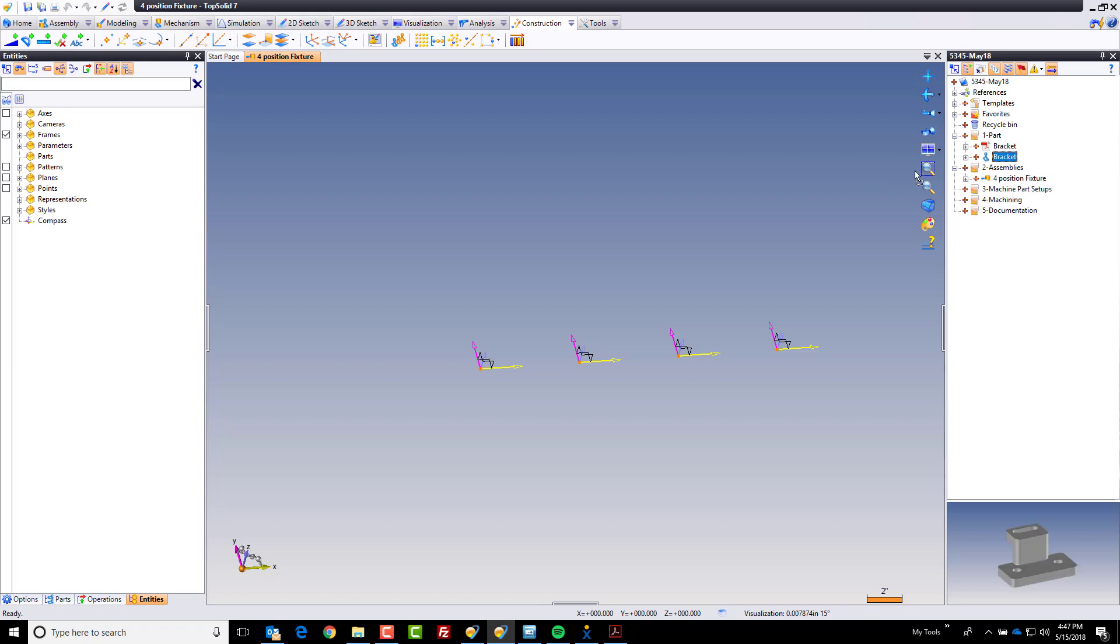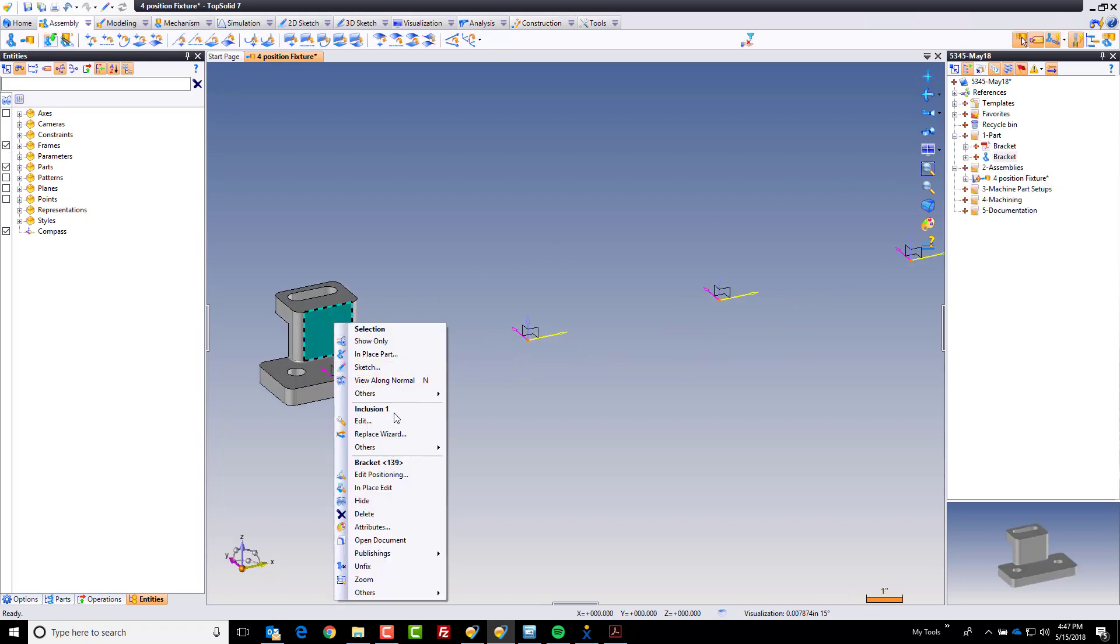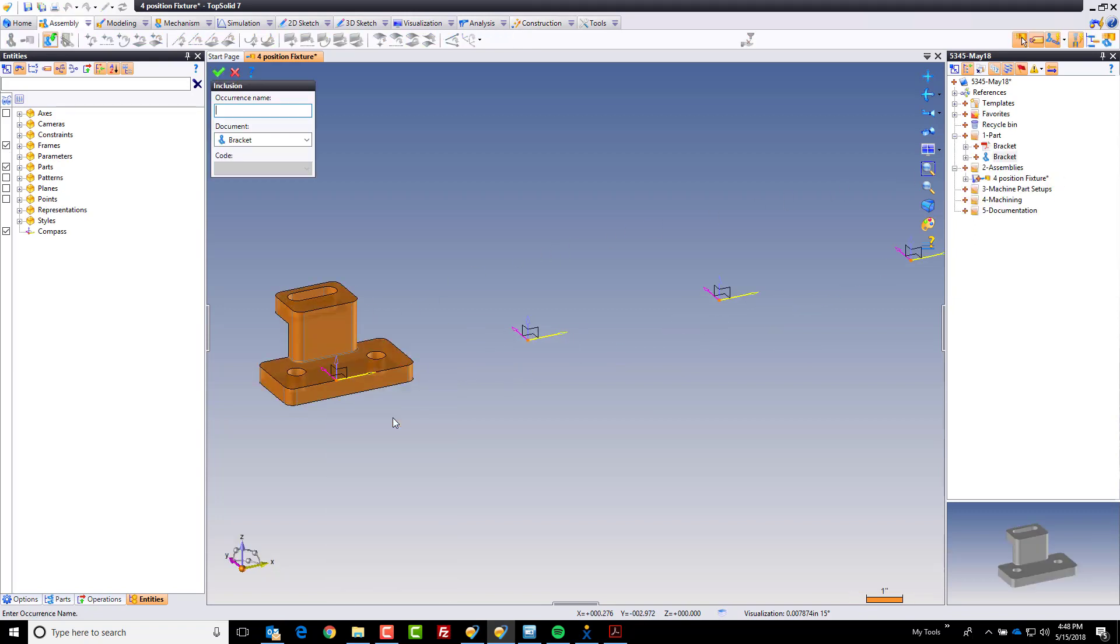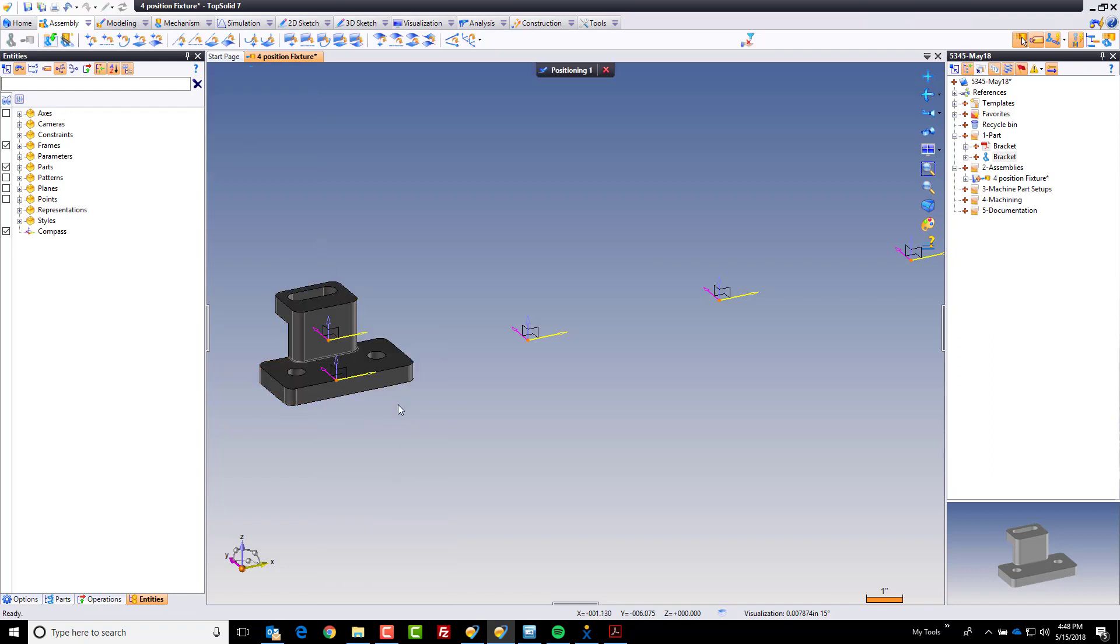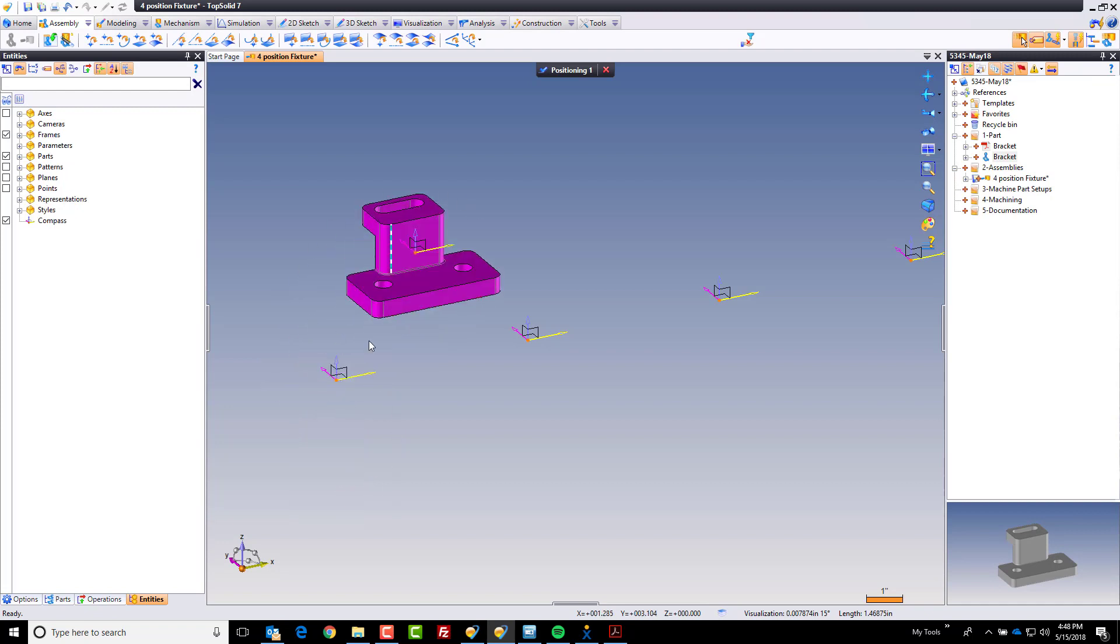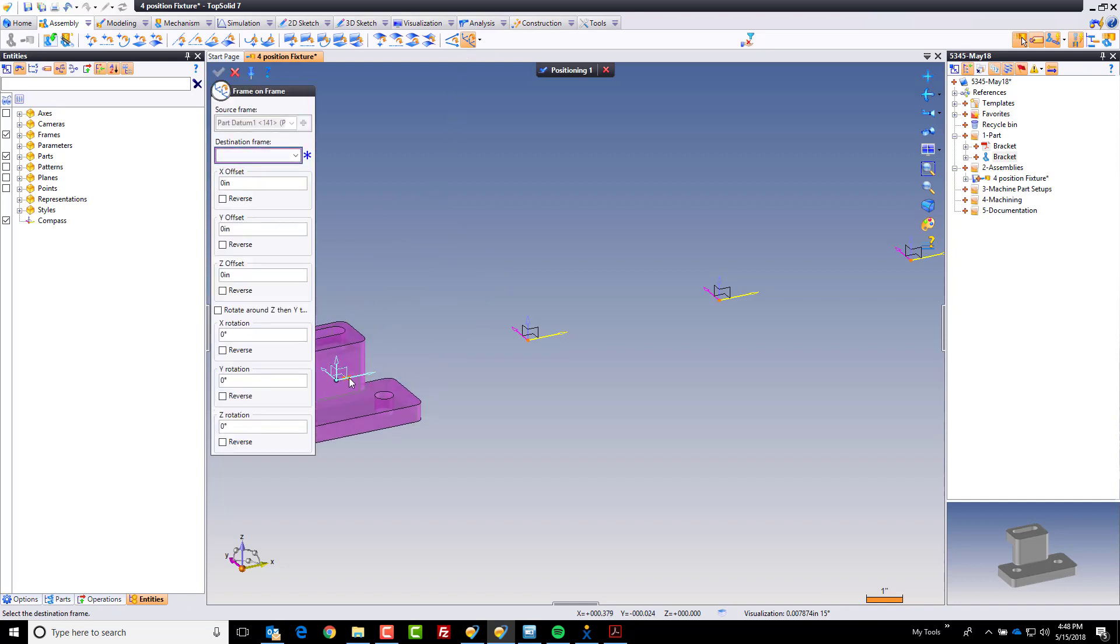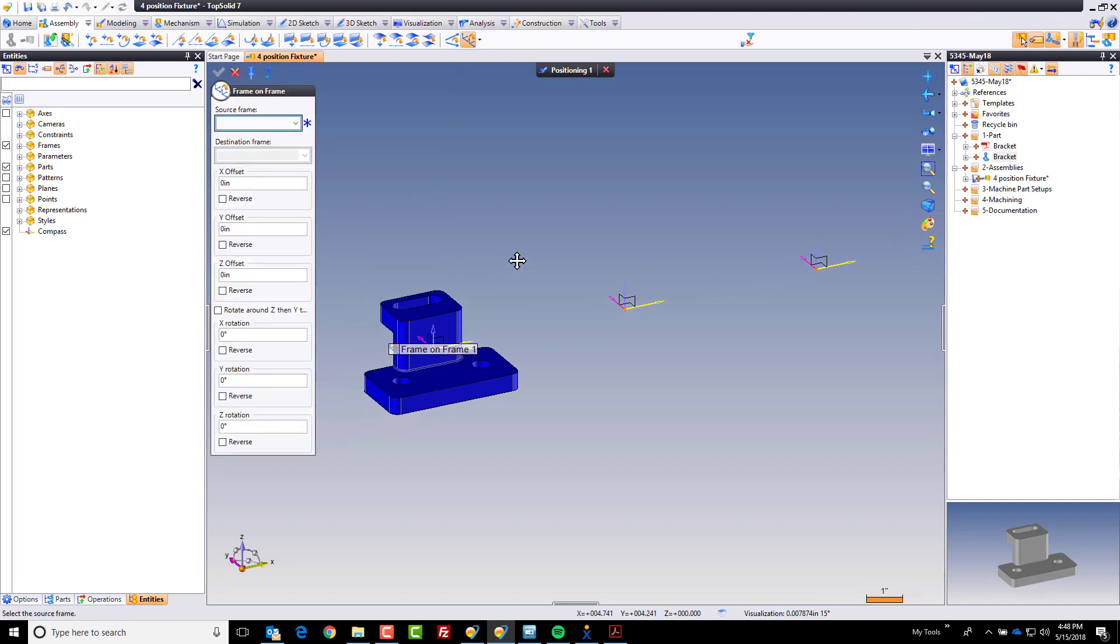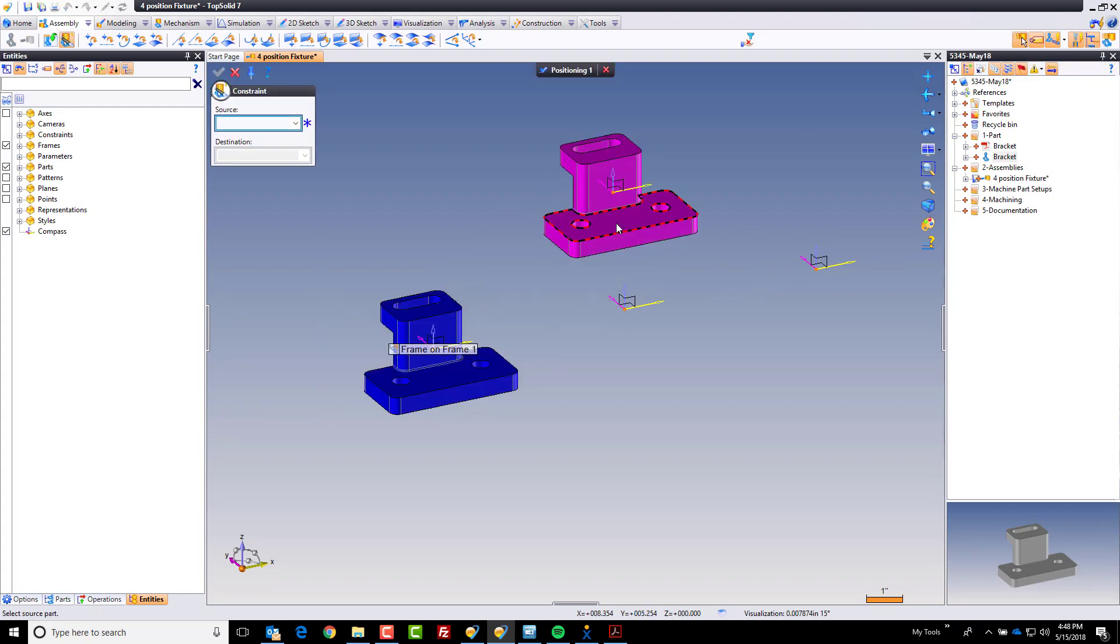Lastly I'm going to go ahead and bring my bracket in. I'm going to right click on it, edit positioning. I'm going to unfix that. First object is always fixed in TopSolid. So here you can see that there's that published frame. There's the frame I want to put it on. So I'm just going to use a simple frame on frame constraint. And like that I've positioned the very first one.